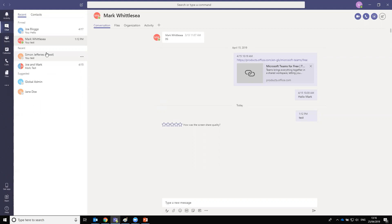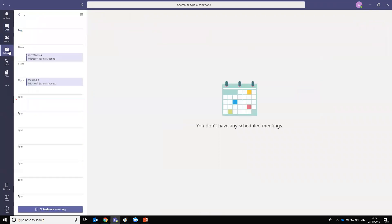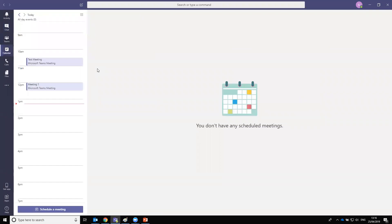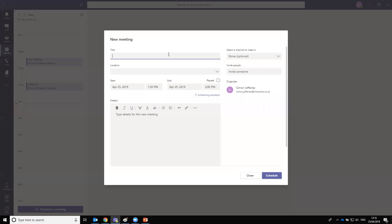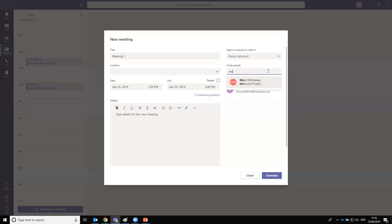Moving on to meetings. There are a number of ways to create a meeting: first, via the schedule a meeting button in the chat window; second, via the calendar option; and third, via Outlook itself. Within the calendar section, you select 'schedule a meeting', give it a title, location, date, time, add a description, add individuals, and click schedule. All recipients then receive that meeting request, and it appears in your calendar.